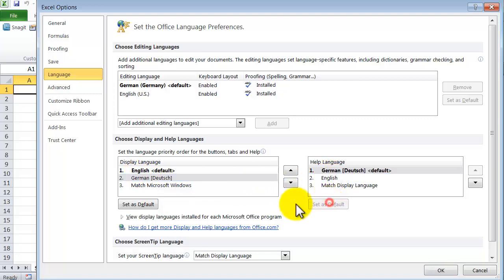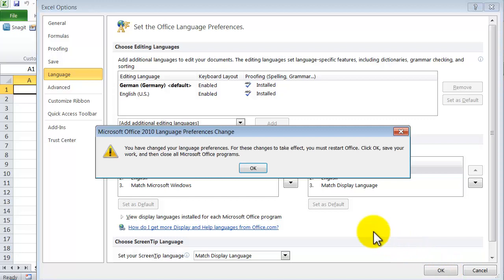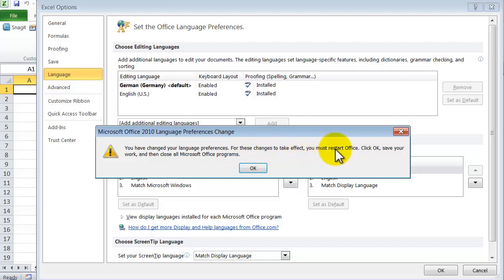Set as default, then OK and you have changed your language preferences. For this change to take effect you must restart Office.